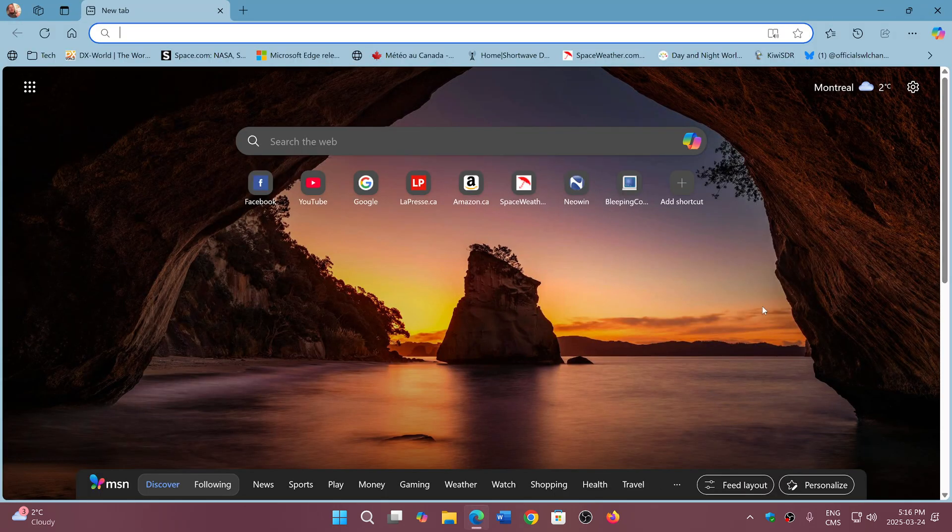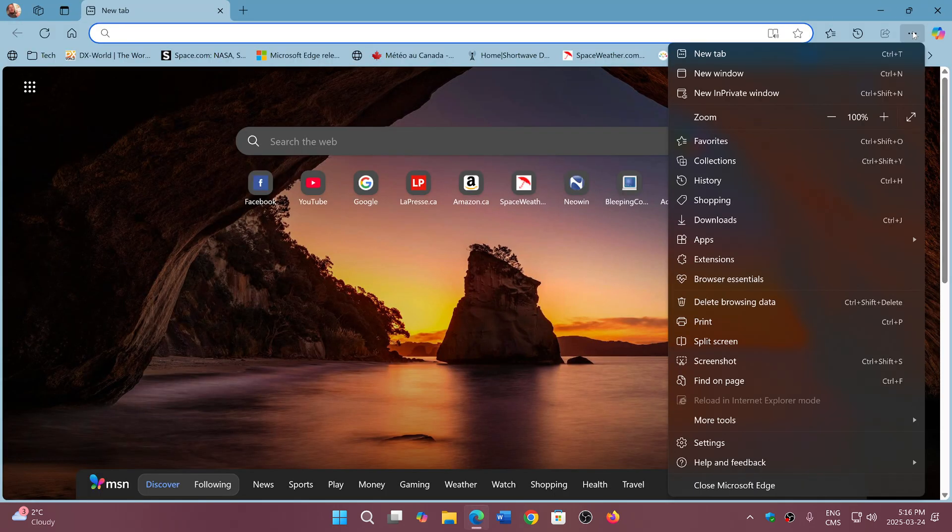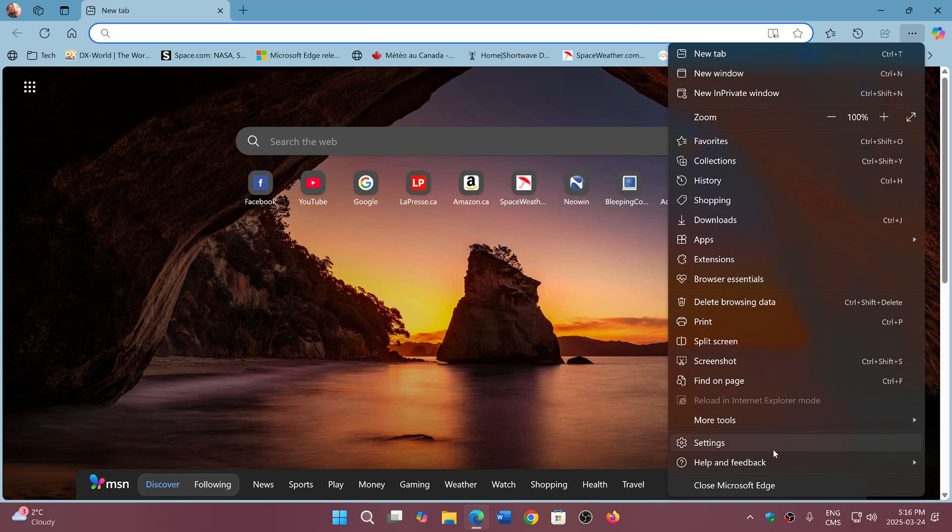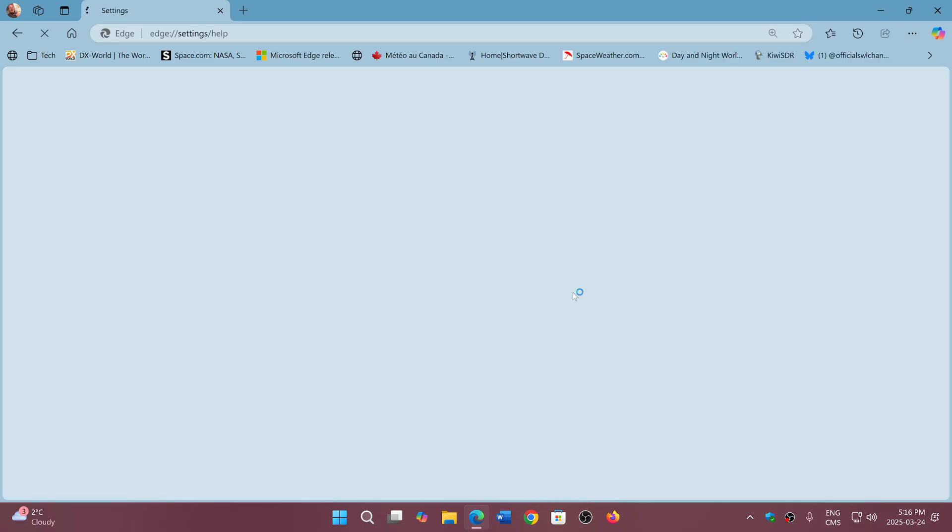So if you go into the upper right corner, three horizontal dots, help and feedback, and about Microsoft Edge, you will be pushed to version 1.34.0.3124.85.